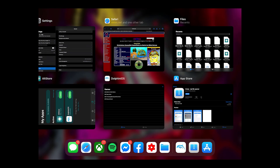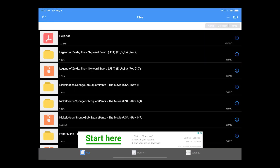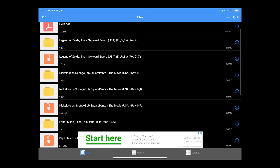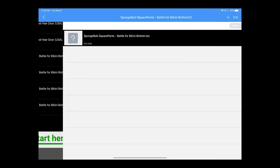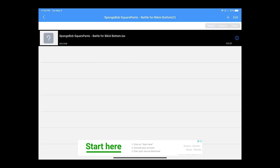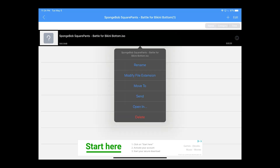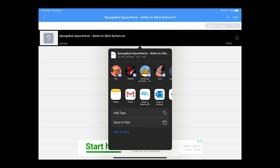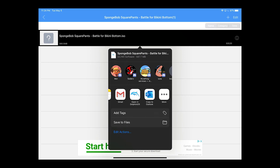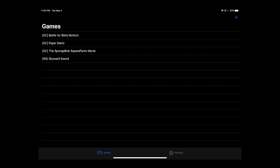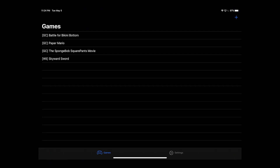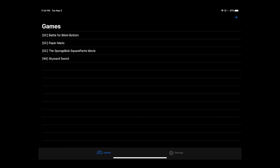Once that's done, go back into Unzip. Find the ISO file — for example, Battle for Bikini Bottom. Press the 'i' icon, select 'Open In,' then choose 'Open in Dolphin iOS.' Once that's done, go back to Dolphin iOS. You might not see it at first, so just refresh and you'll see the ROM appear. That's pretty much all you have to do.